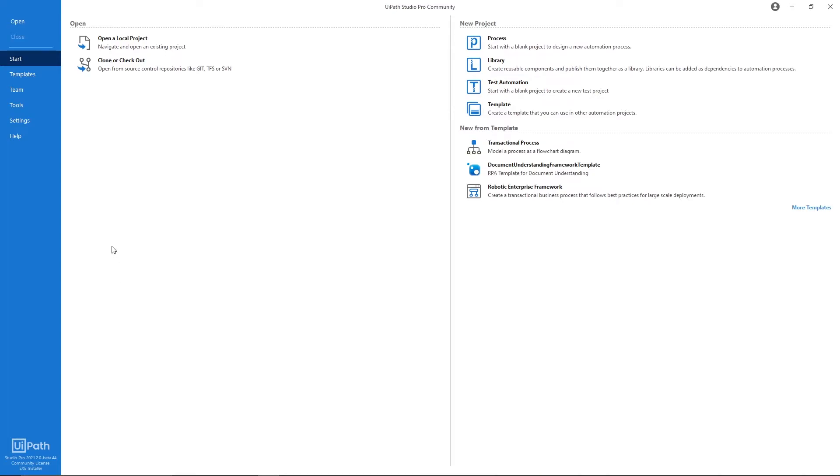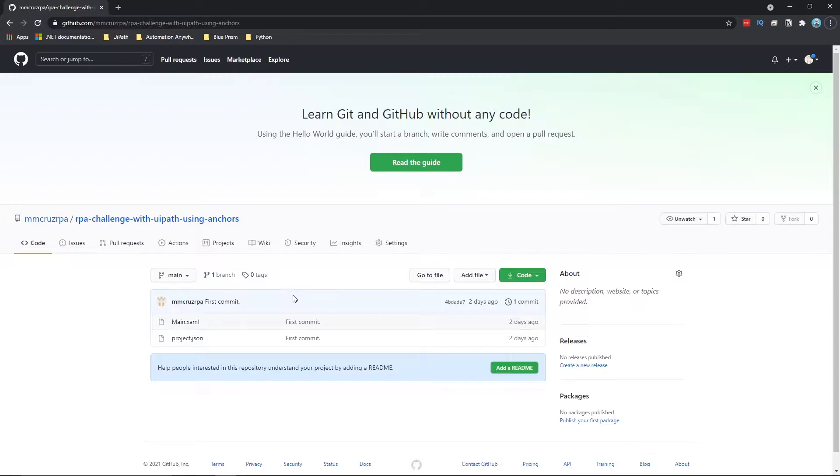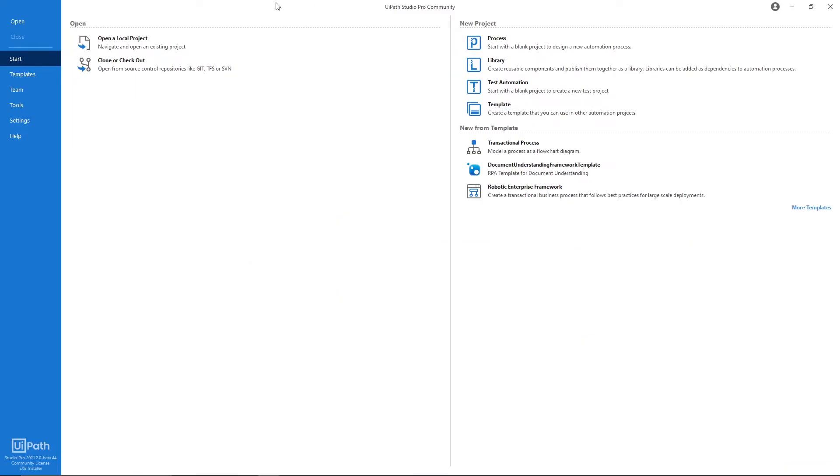Hello everyone, in this video we will learn how to clone the Git repository in UiPath. In this case, we will clone this project that I created that solves the RPA challenge with UiPath.